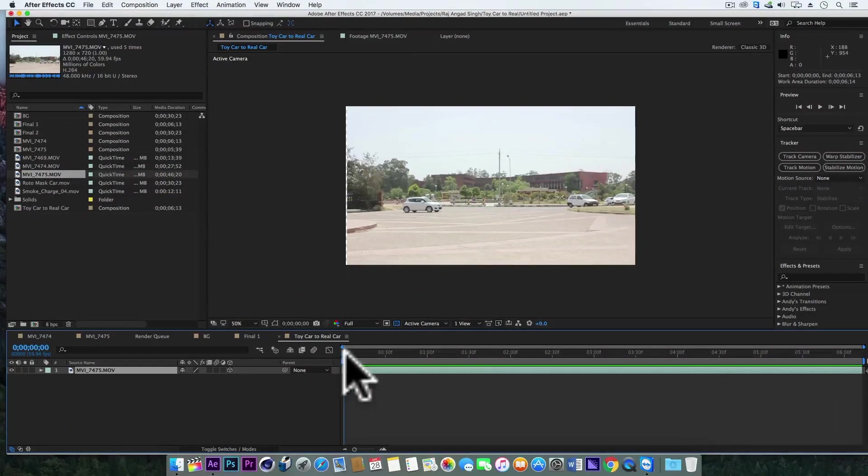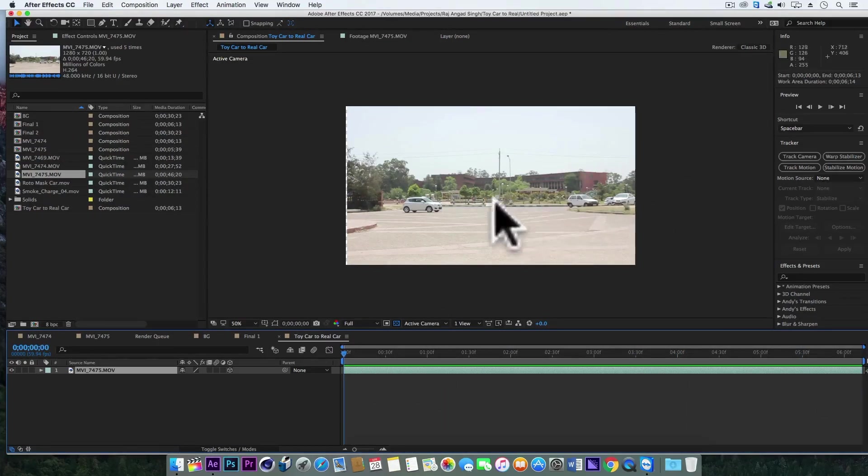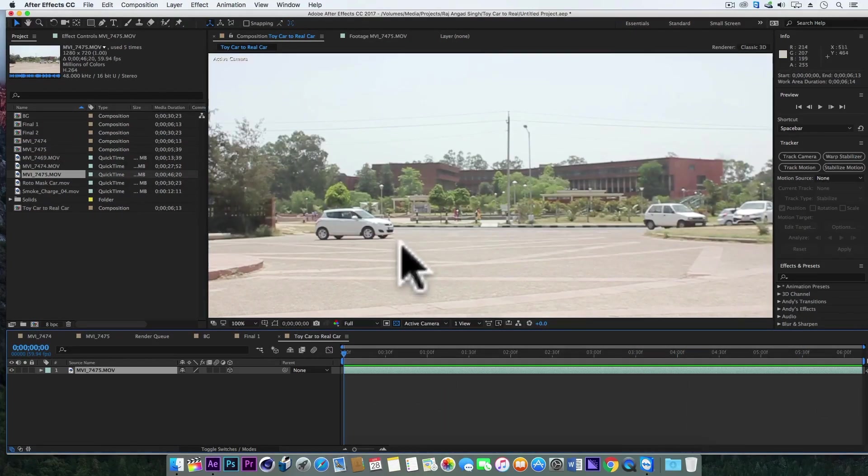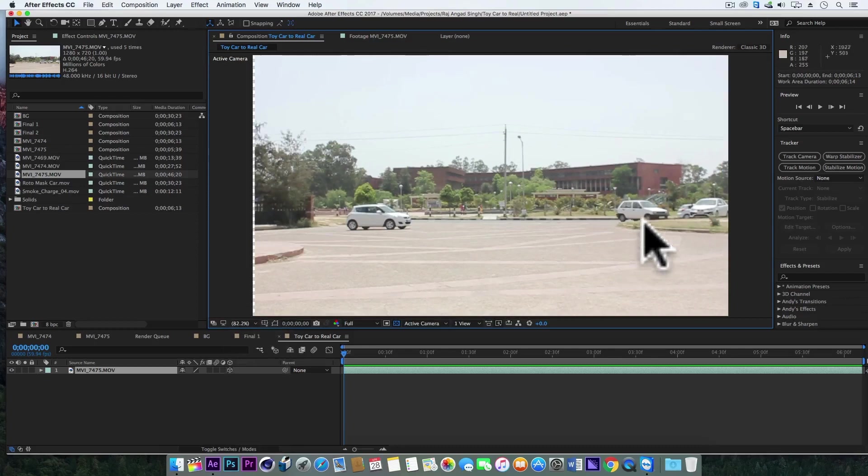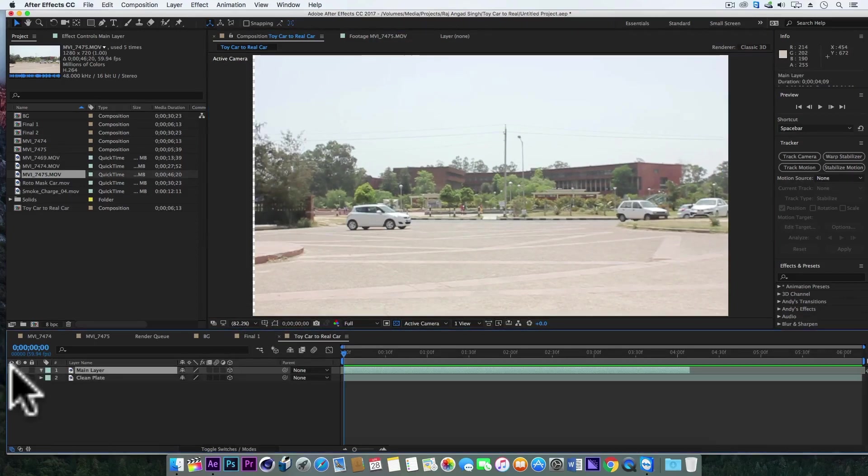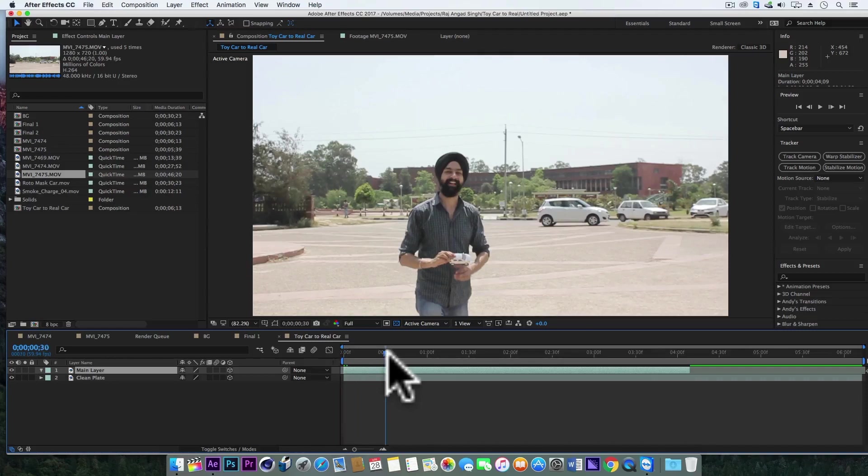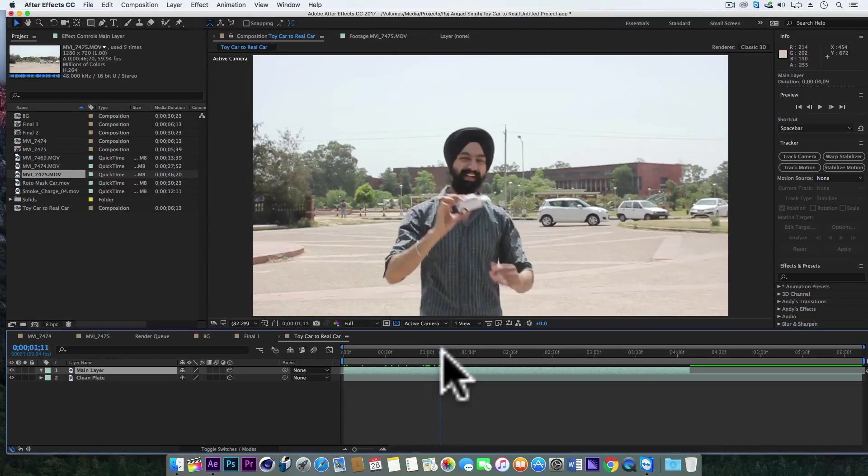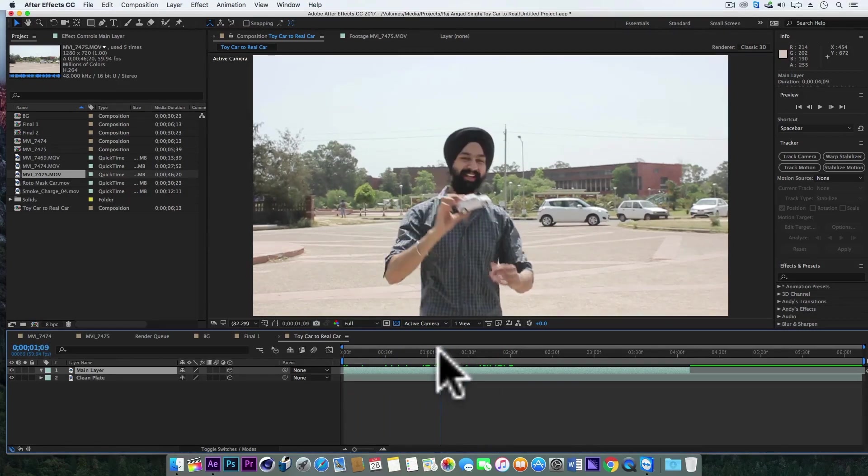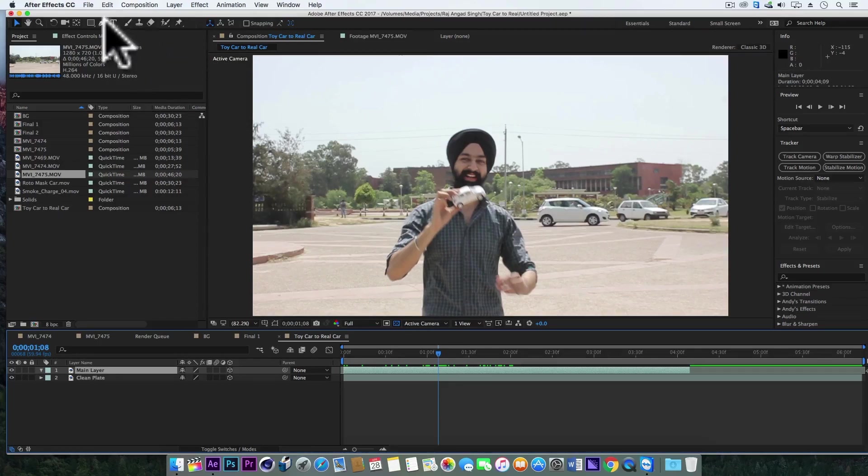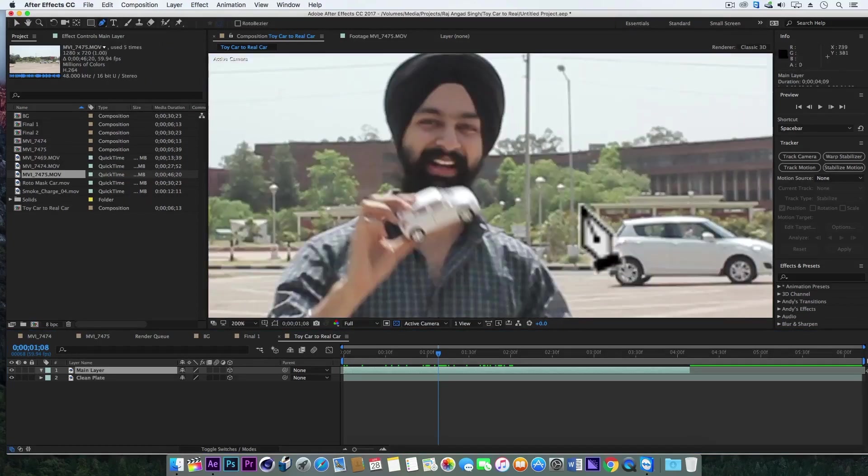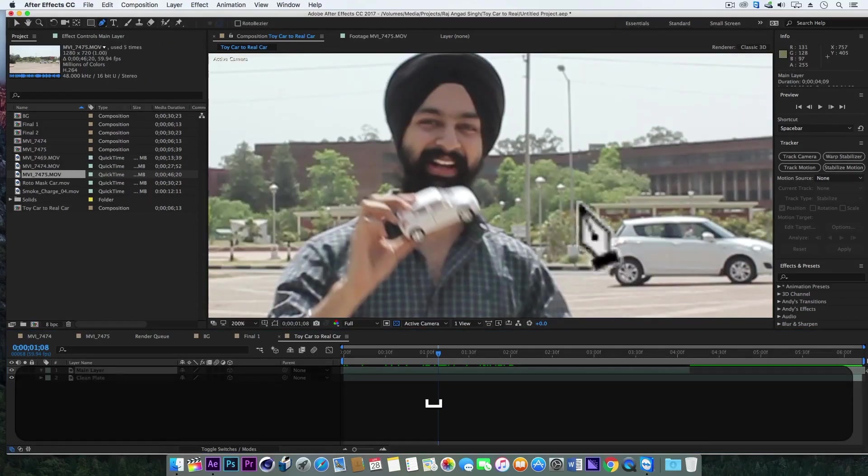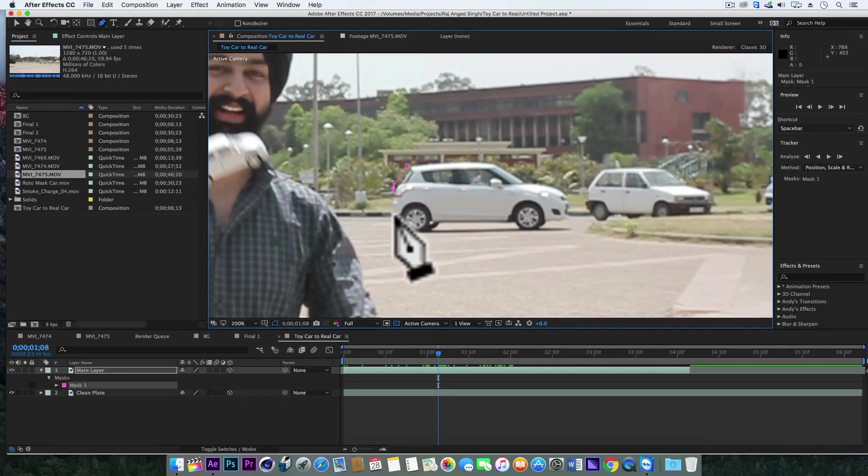Let's bring our main layer here. So this is my main layer and we just don't need the real car here. Let's grab the pen tool and let's mask out this car, this original car.